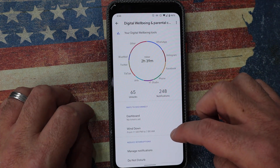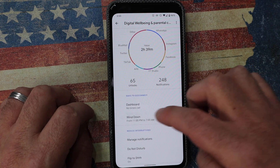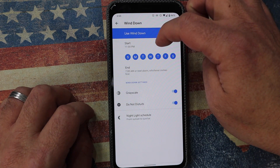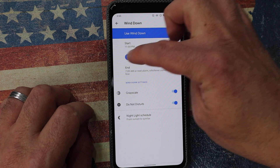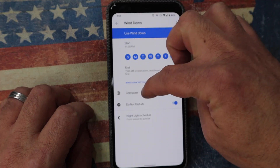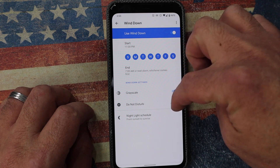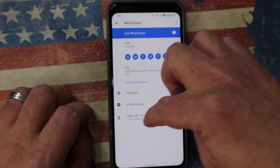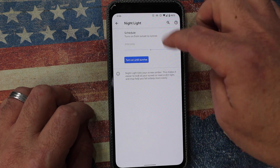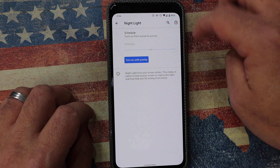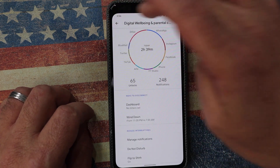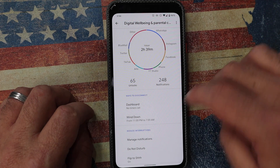On the same digital wellbeing screen, if you scroll down, you've got something called wind down. Once you enable that at a certain time under certain days that you have selected, and it will end at a certain time in the morning, it will start to wind down your phone. It will put the phone into grayscale, switch on do not disturb, and the night light will come on — putting you into rest mode. This helps you switch off at the end of the day and disconnect.